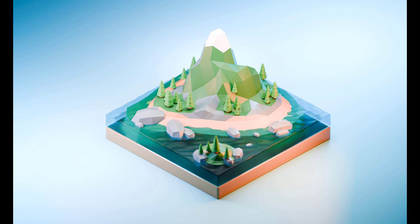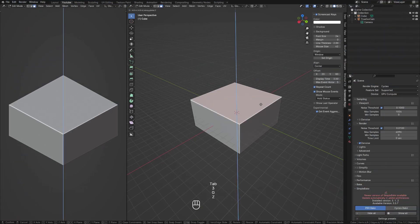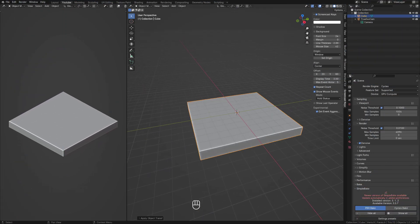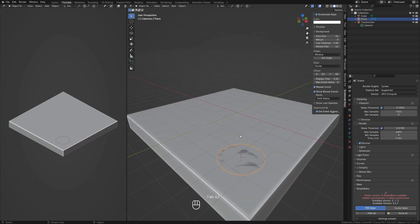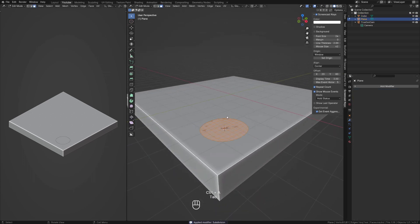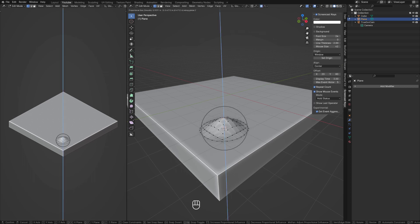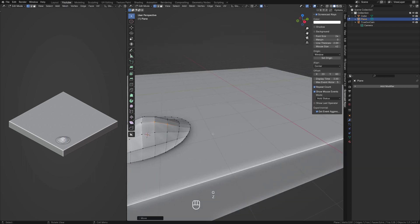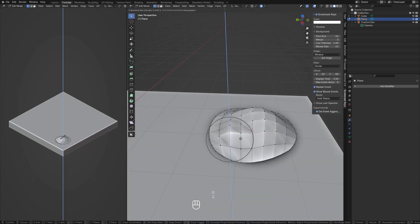Hey everyone, welcome back to the channel. I'm Matt and in today's video we're going to be working in Blender 4.0 to create a detailed island diorama. This will be a timelapse video showcasing the entire modeling, texturing and rendering process. Please note that this video is sped up three times showing the entire process. While there won't be a running commentary, I believe it will provide valuable insights into the workflow. Let's start the timelapse now, I hope you like it and I'll see you in the next one.